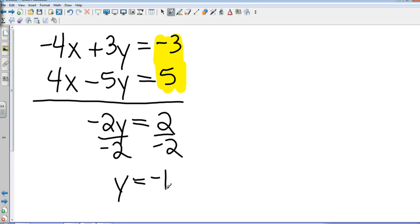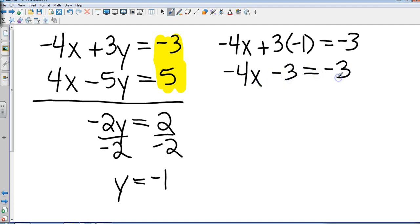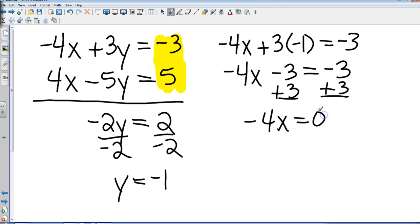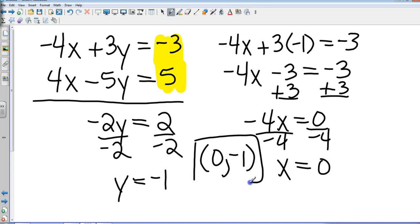Now, which one of those do I substitute it in? It doesn't matter. In this case, they both have negatives, so I'm just going to take the top one. So I have negative 4x plus 3 times negative 1. That's negative 4x minus 3 equals negative 3. Add 3 to both sides, giving me negative 4x equals 0. Obviously, when we divide by negative 4, that gives us x equals 0. So my coordinate or solution is (0, negative 1).